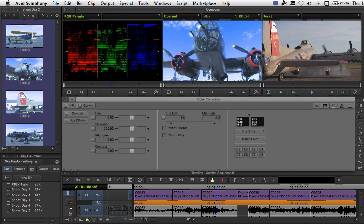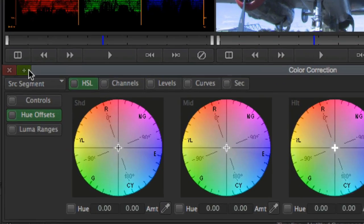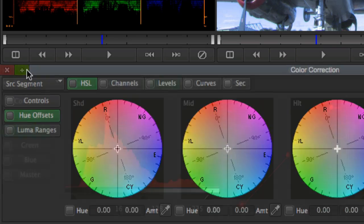One of the most frequently asked questions about Avid Symphony is, how does it differ from Media Composer? When all is said and done, both Media Composer and Symphony are nearly identical in look, feel, and functionality.